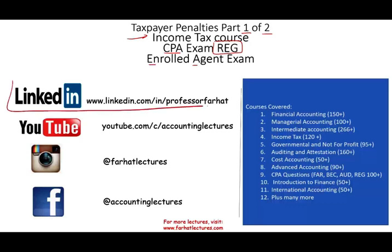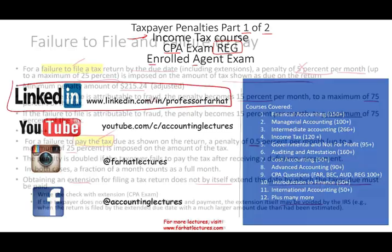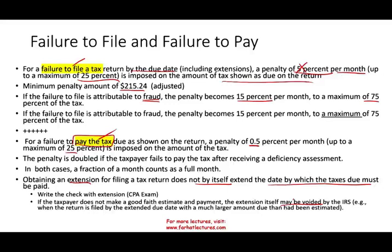I would like to remind you to connect with me on LinkedIn. If the taxpayer does not make a good faith estimate, the extension itself may be voided. Simply put, the IRS would say we don't accept that extension. So when the return is filed by the extended due date with a much larger amount due than had been estimated, they will not accept that extension. So if you're in practice, just pay a little bit more to be on the safe side.